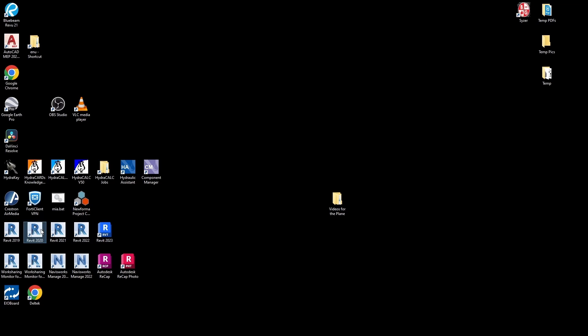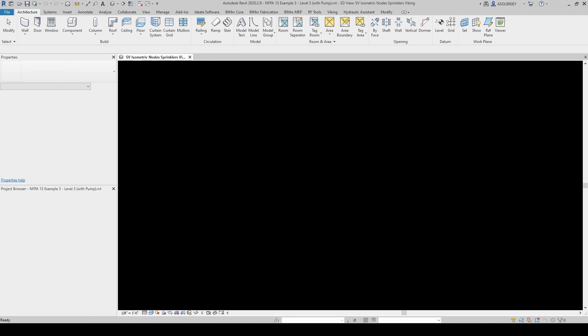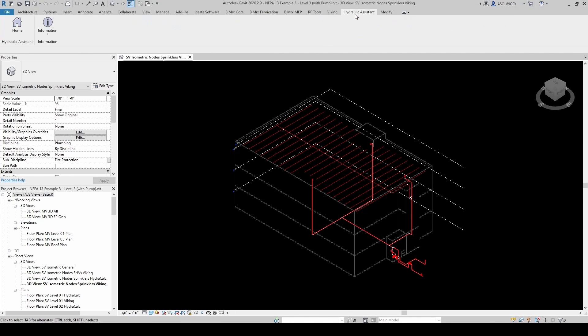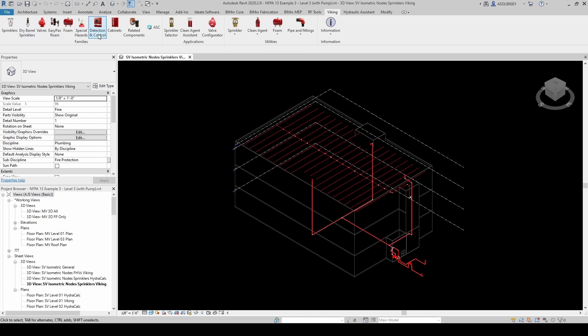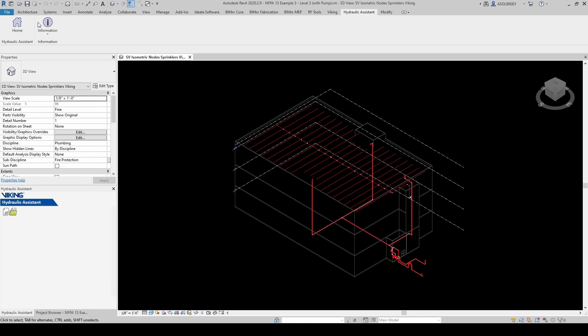But we're not going to be using that for this exercise. We're going to be using the Revit plugin. So let's go ahead and fire up Revit. I'm going to open up the 2020 version. And then you'll find the hydraulic assistant right here. That's home information. And I also have the Viking plugin that has all their components and all their families. But this is what we're going to be focusing on.